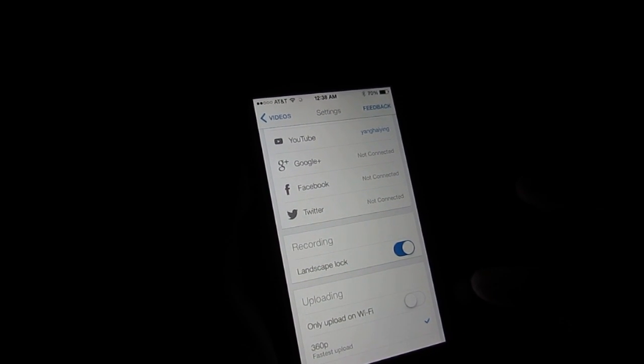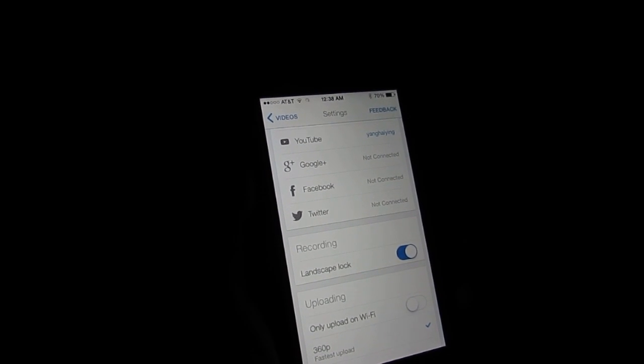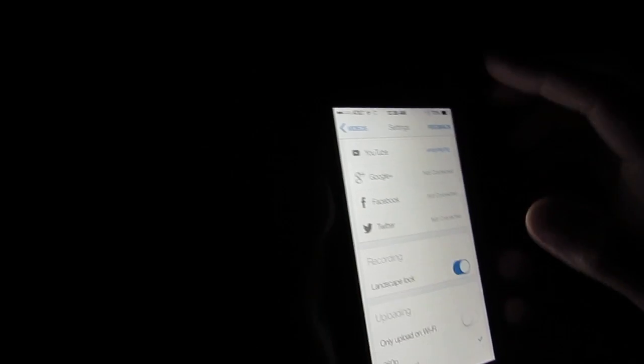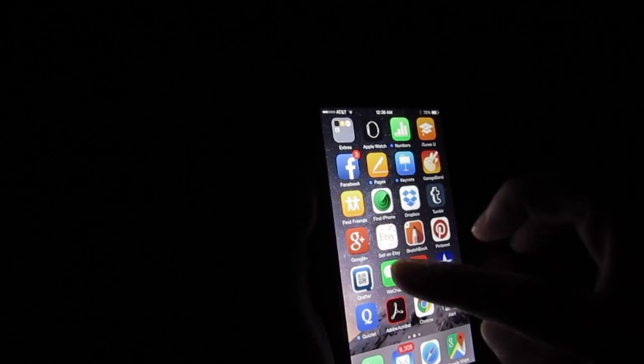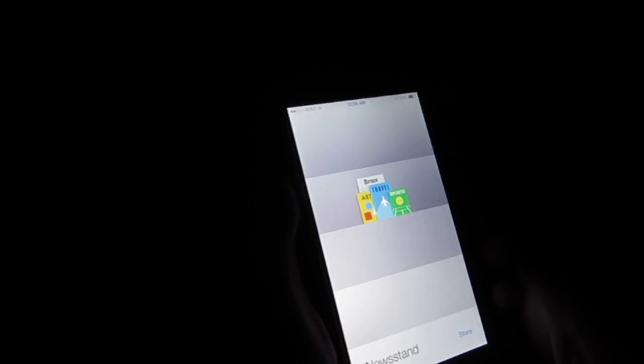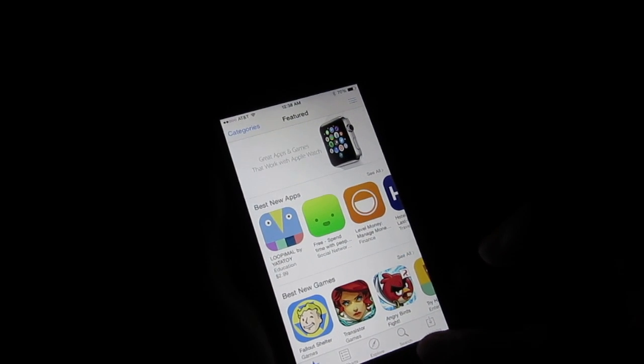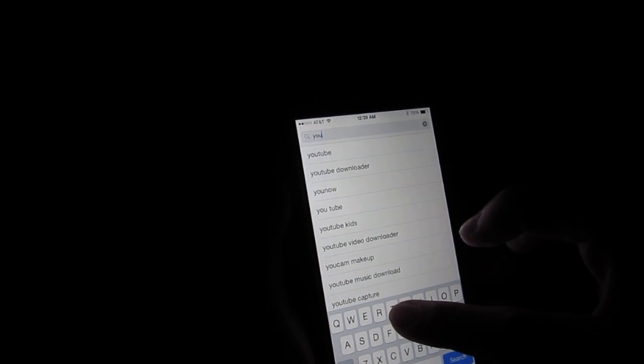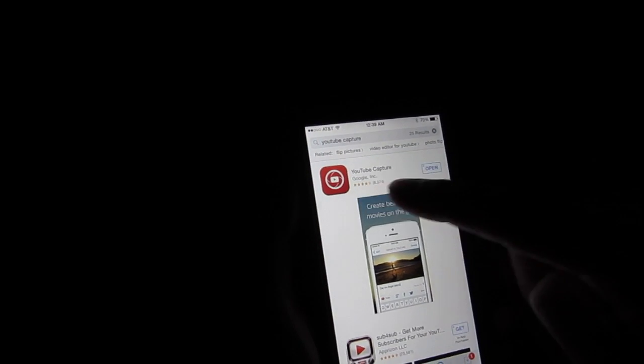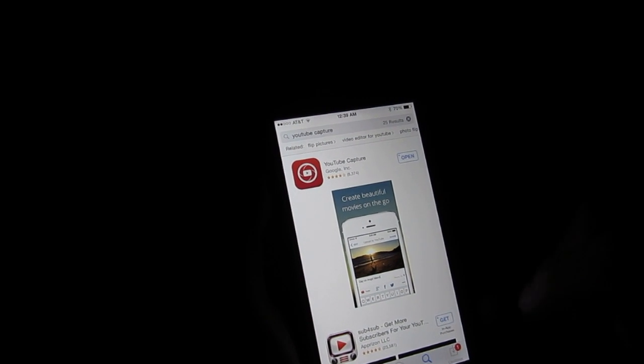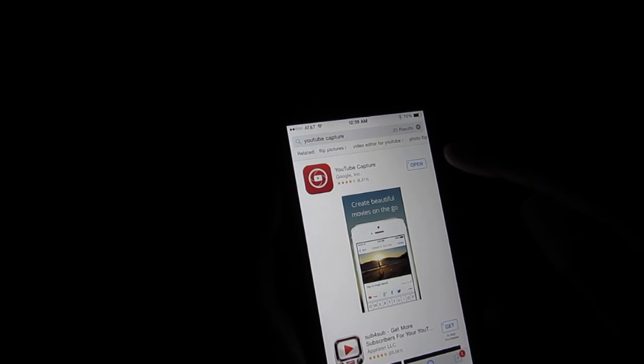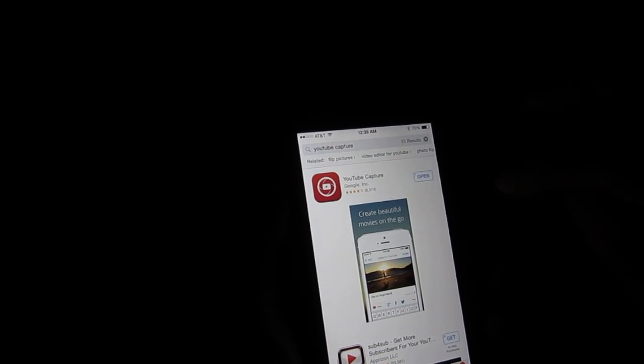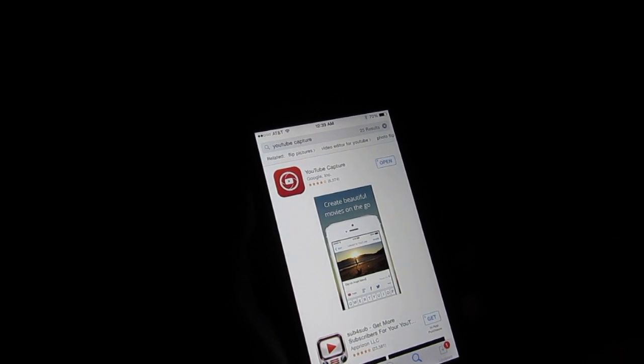You find YouTube Capture in Google store, in app store. In the app store you search for YouTube. YouTube Capture is already here. Here is YouTube Capture, you can open it up or get it, or get more. I already have it, so it's open up. Otherwise you will get a get it button. Okay, so this is it.